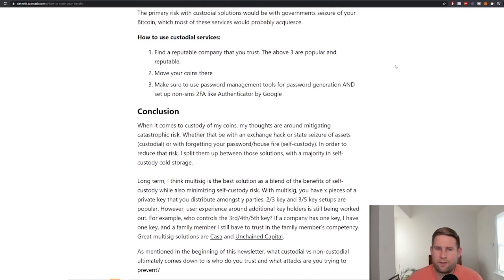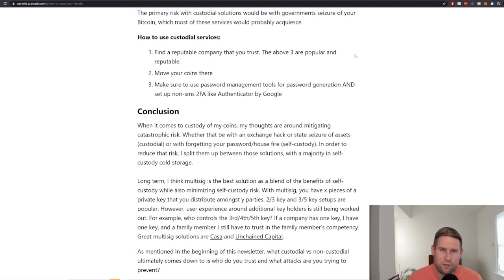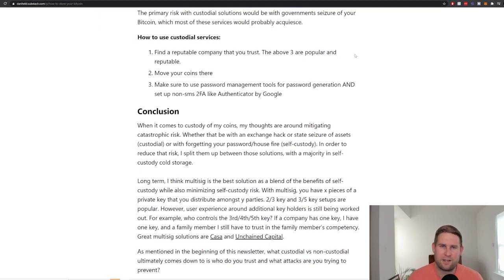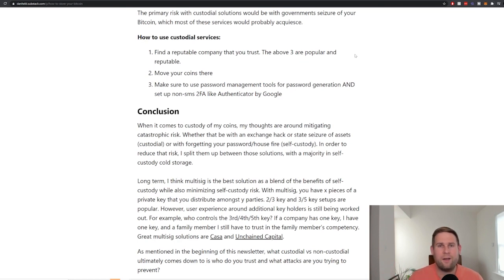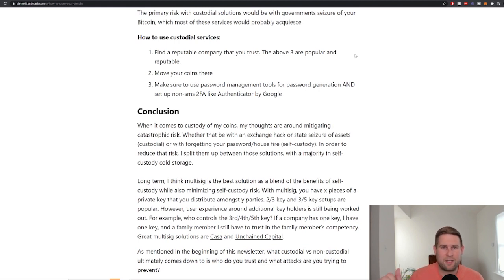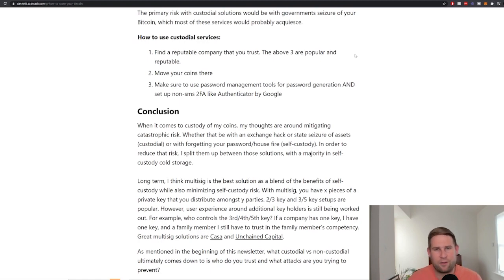How to use them. Find one that you trust, the above are reputable, move your coins there and make sure if you do do this, again, I can't stress enough that self-custody is the preferred method. But if you do do this, make sure you set up non-SMS two-factor authentication, like Authenticator from Google. Don't have them where you enter your password and they send you a text. That's the wrong way to do it. Make sure you sign up for the method that has Authenticator. That way, if someone hacks your phone, they can't get access to your Bitcoin.